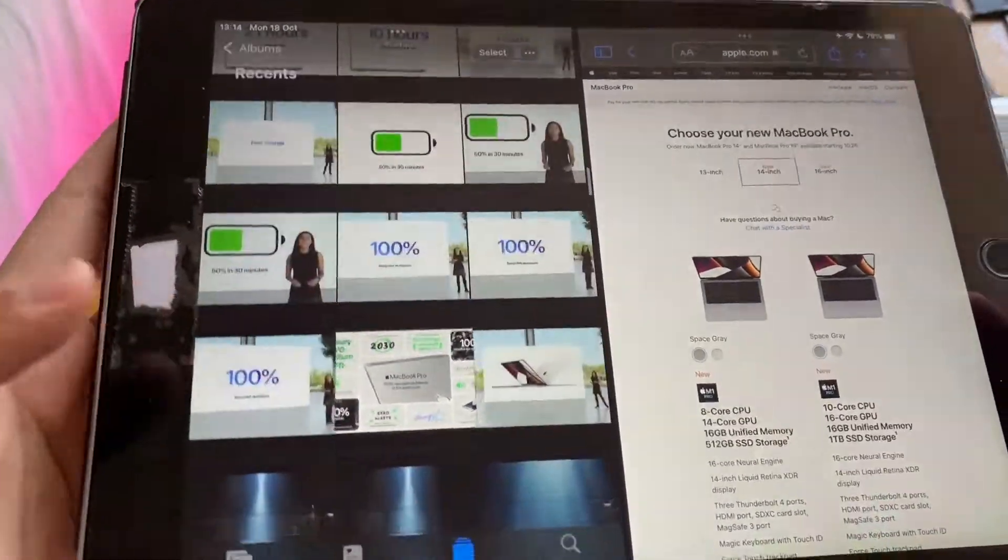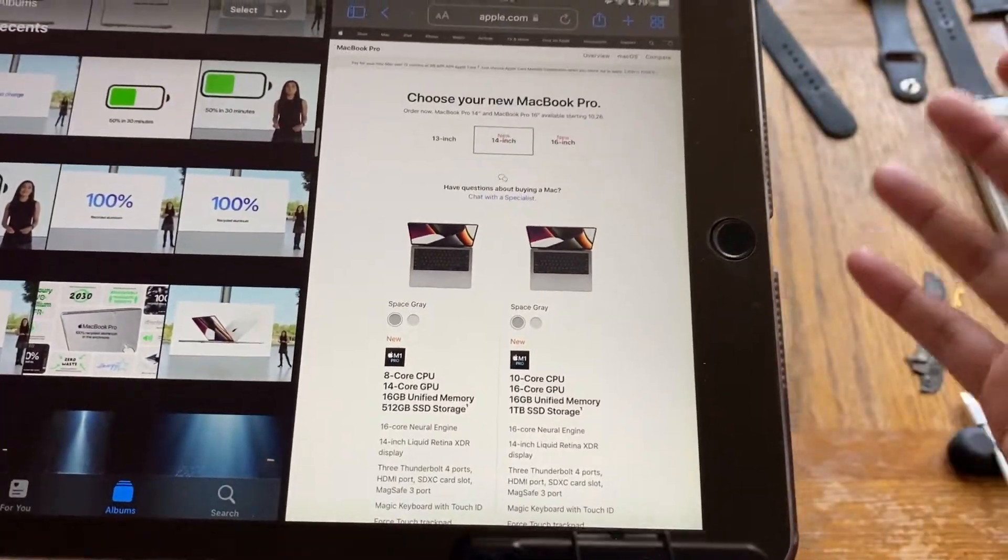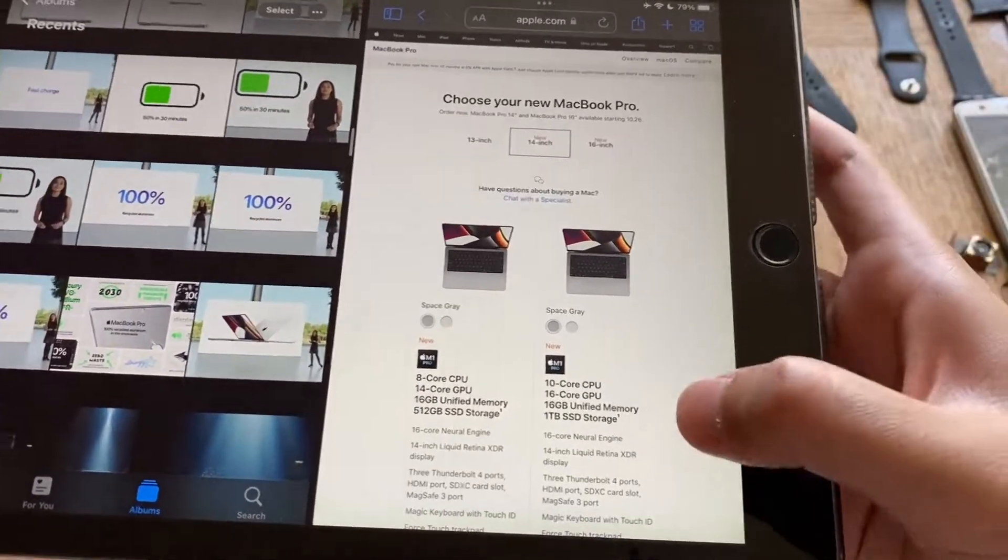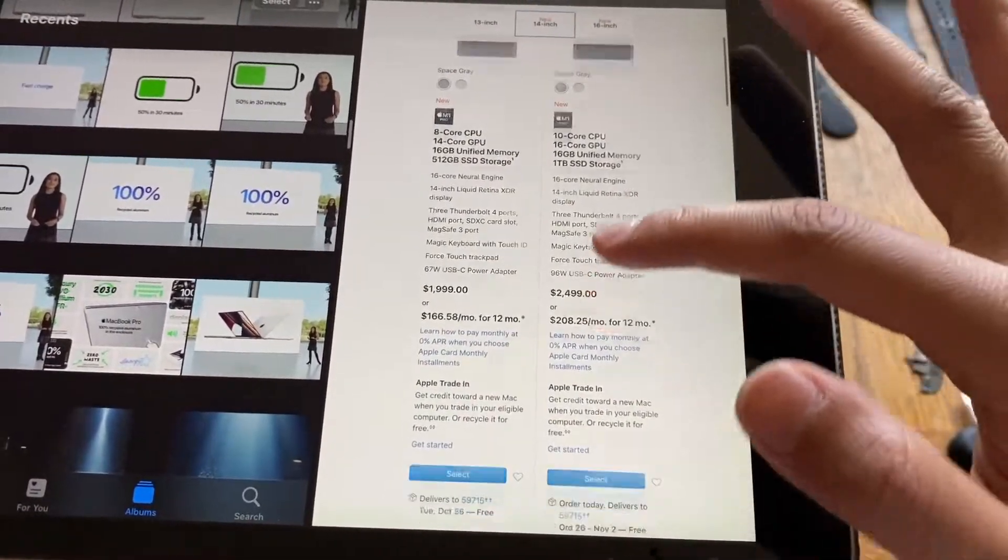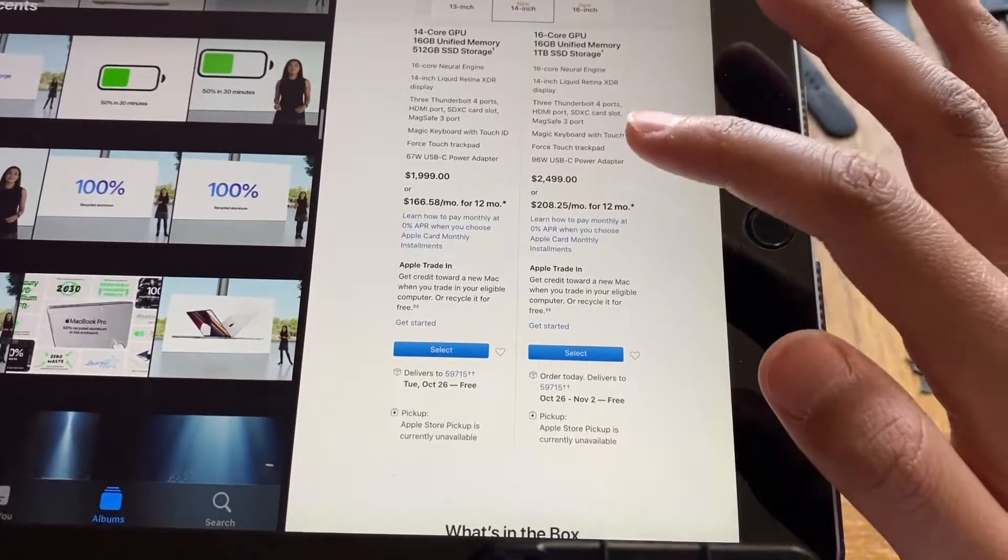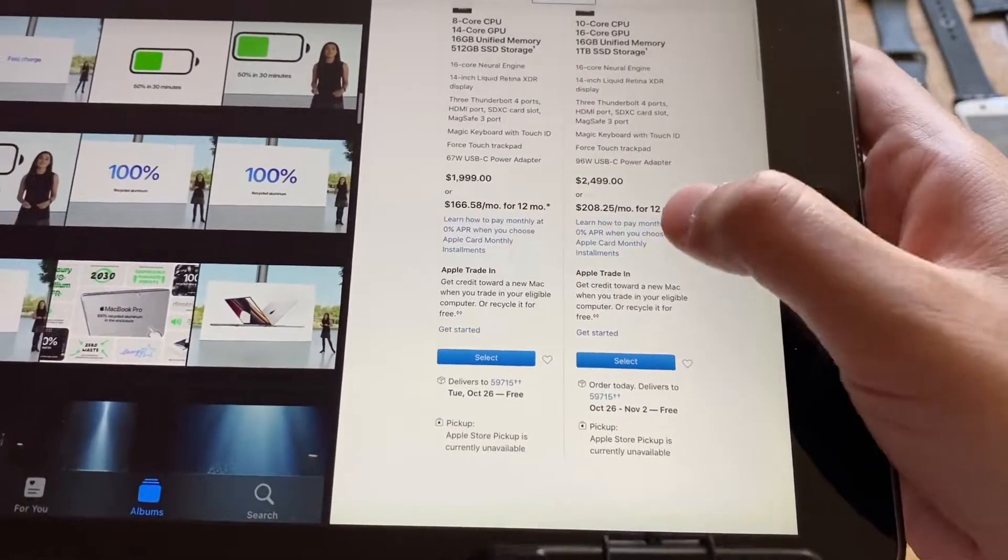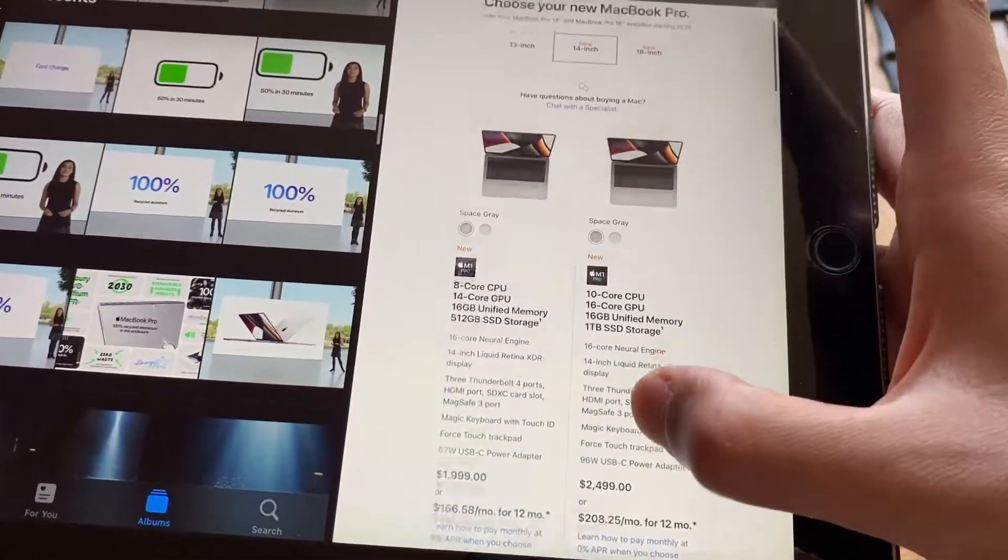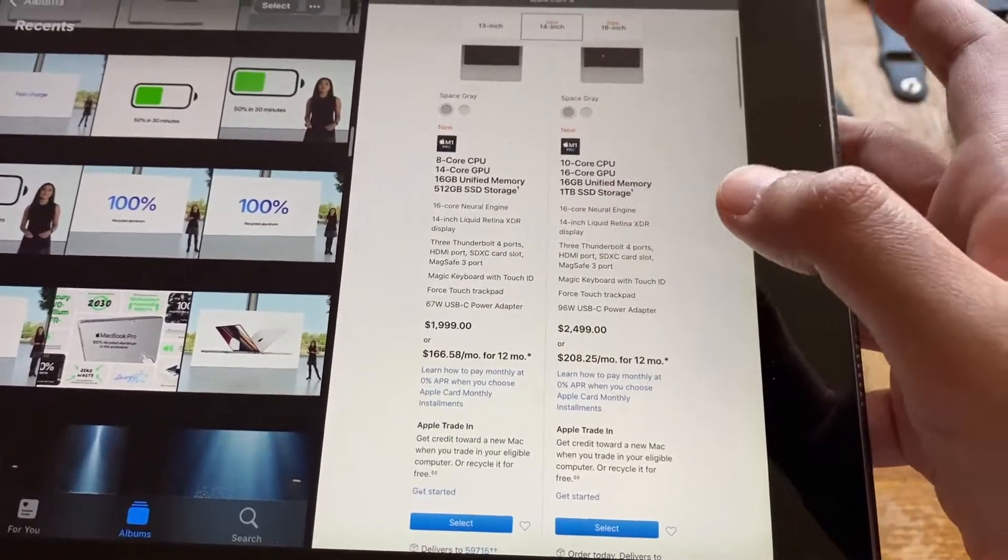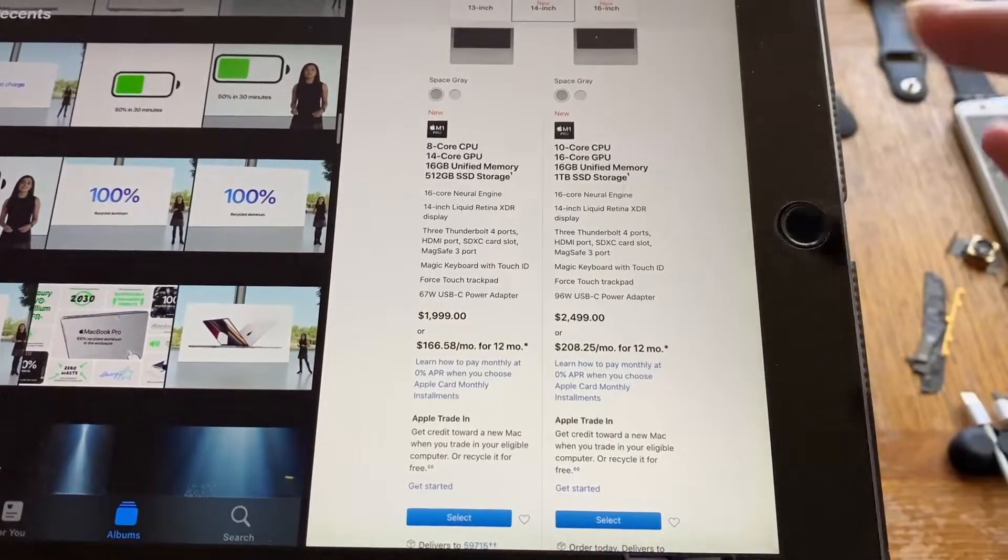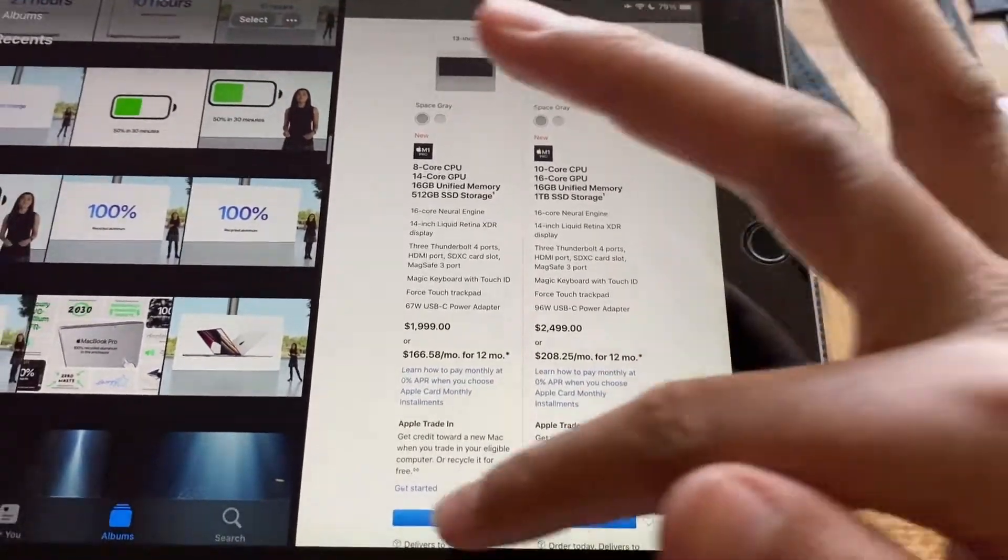Now we can move on to release date. You can go and purchase it today, you can go on their website and purchase it today. It will be available to ship on the 26th of October as you can see there. These are the prices: the base model for the 14 inch starts at $1,999 and the upgraded model starts at $2,499.